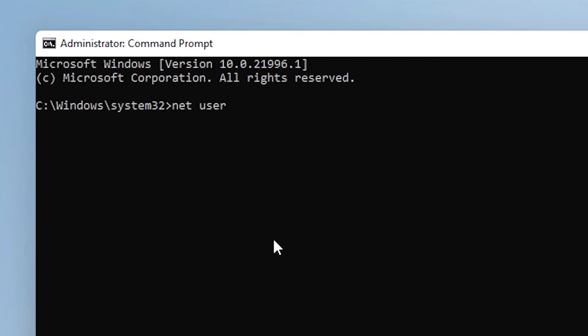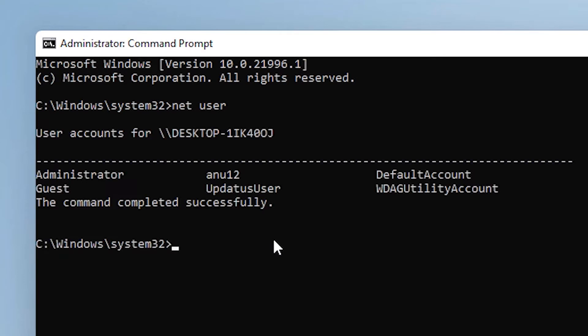Paste it and hit enter. Here is our administrator account and we want to enable it.